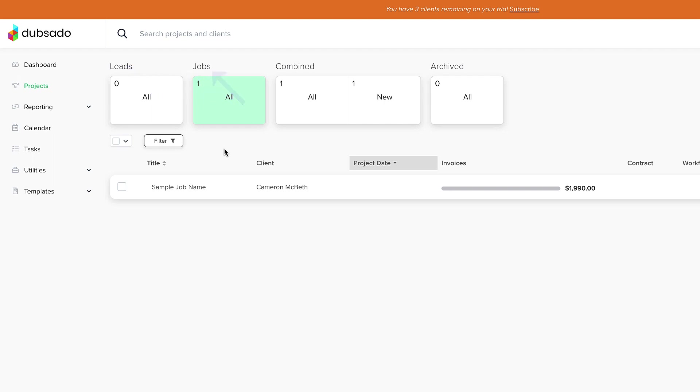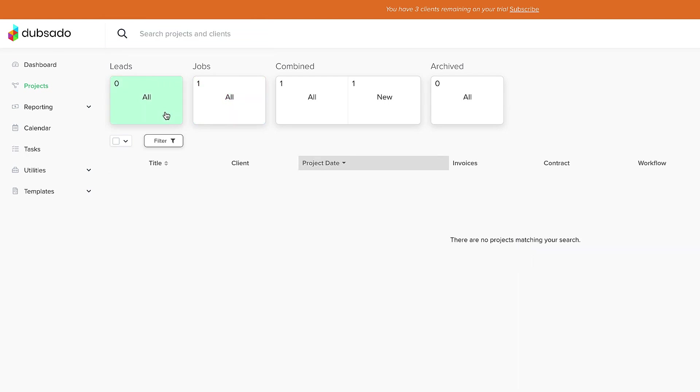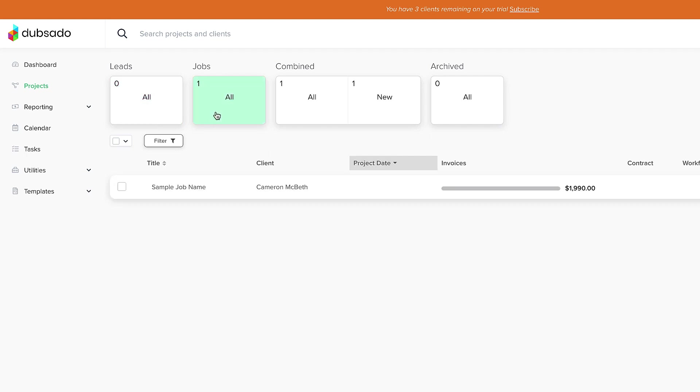These categories are called project statuses. The lead section is for projects that aren't booked yet, and the job section is for projects that are officially booked. If you put them in this section, they've probably signed a contract or paid an invoice already.